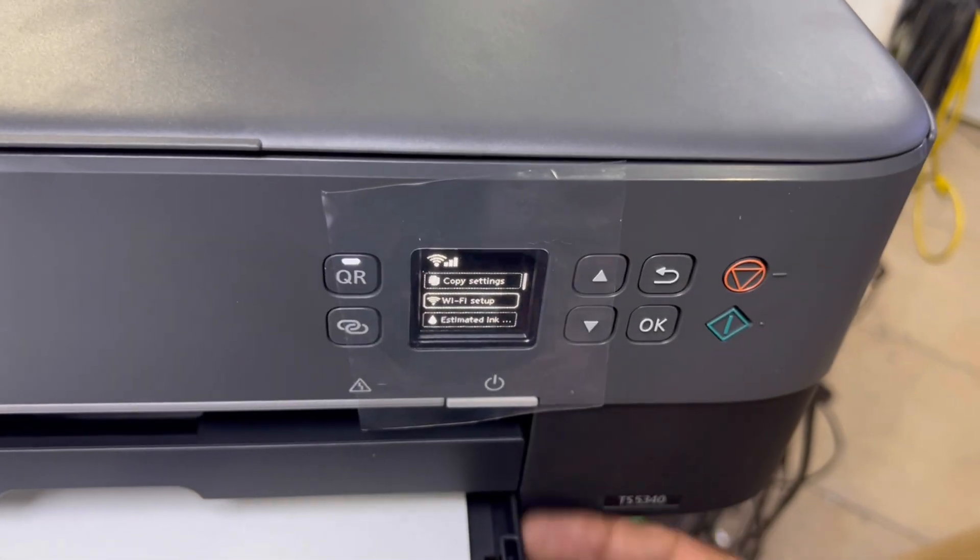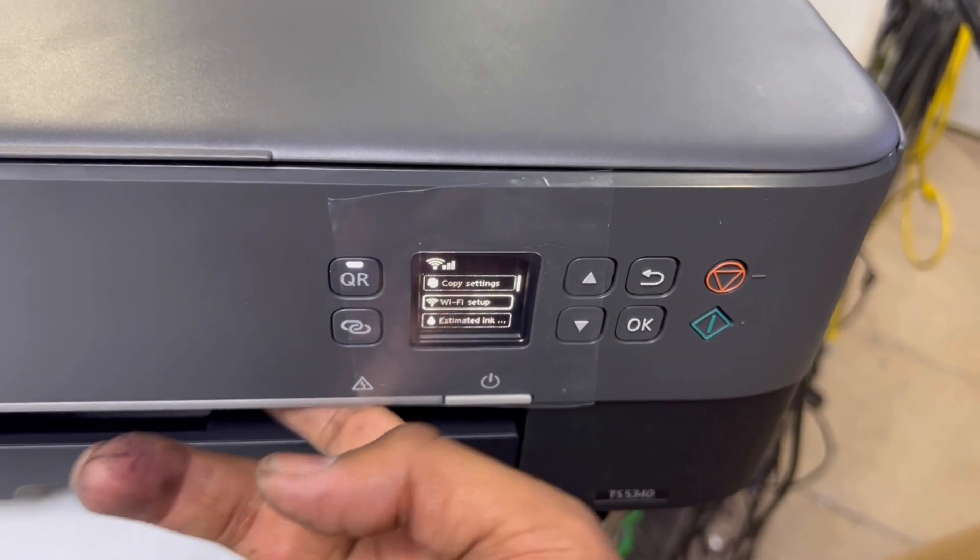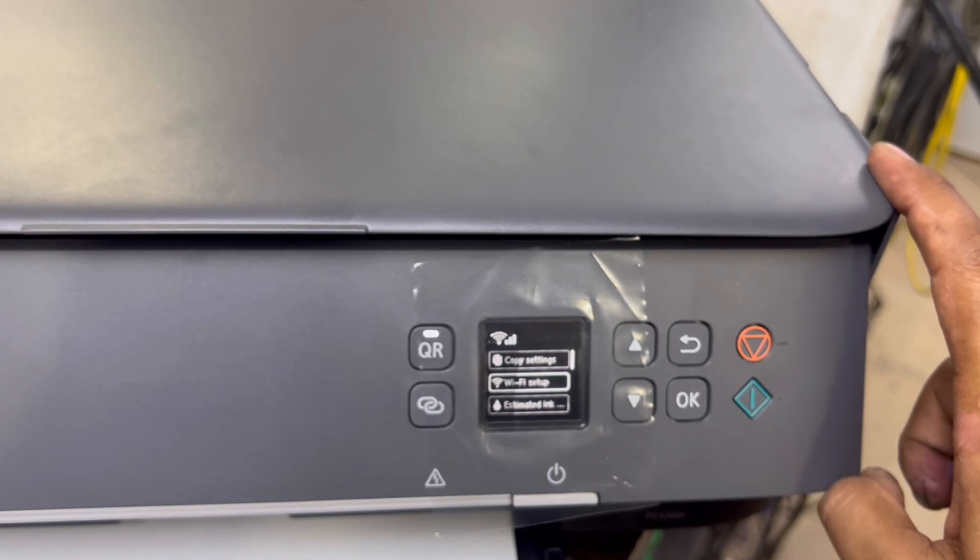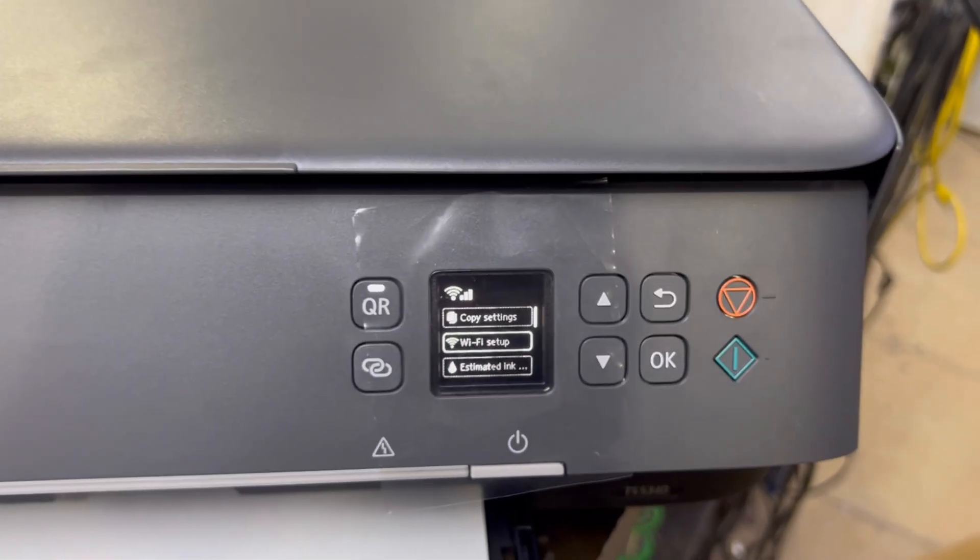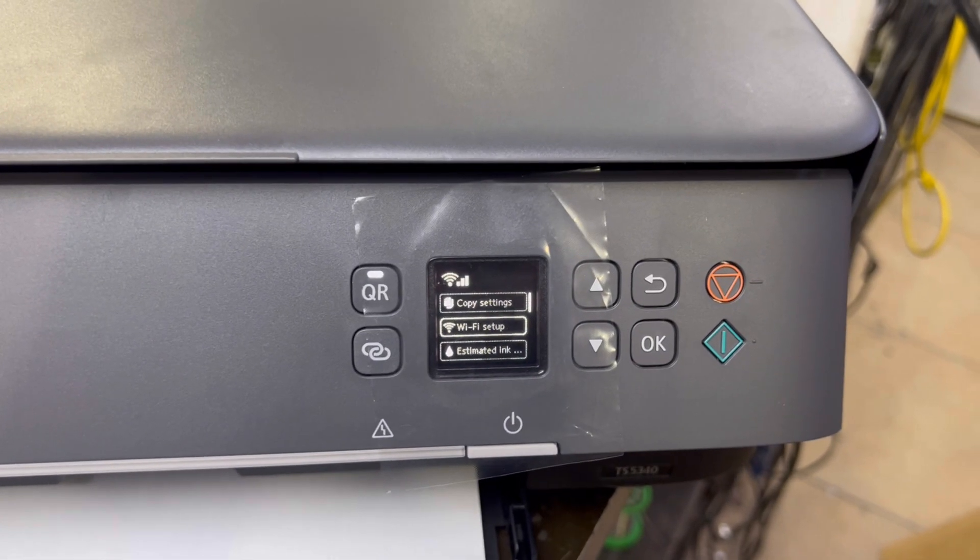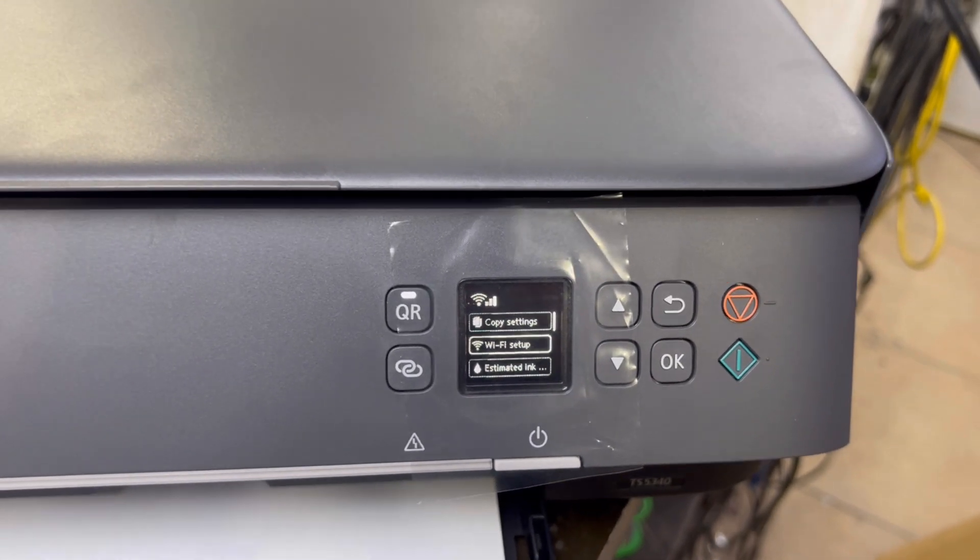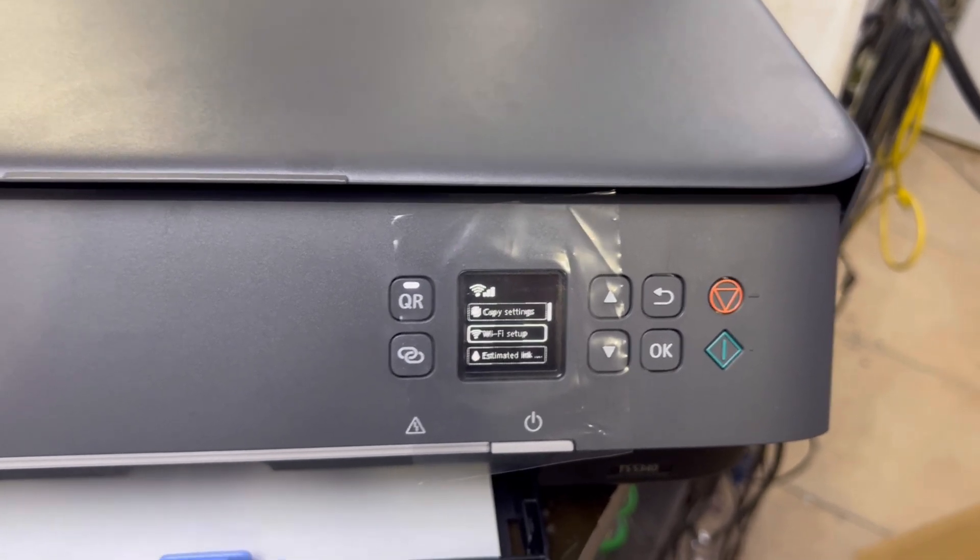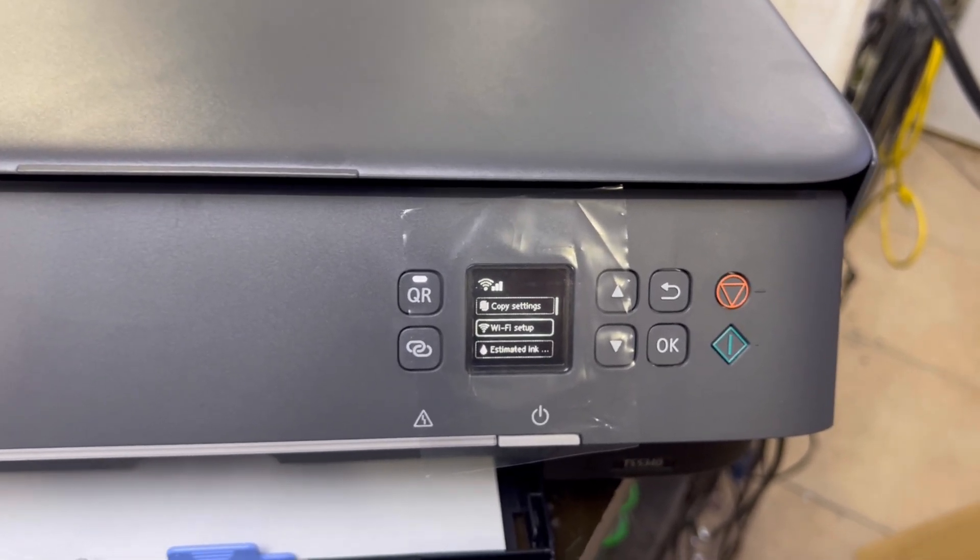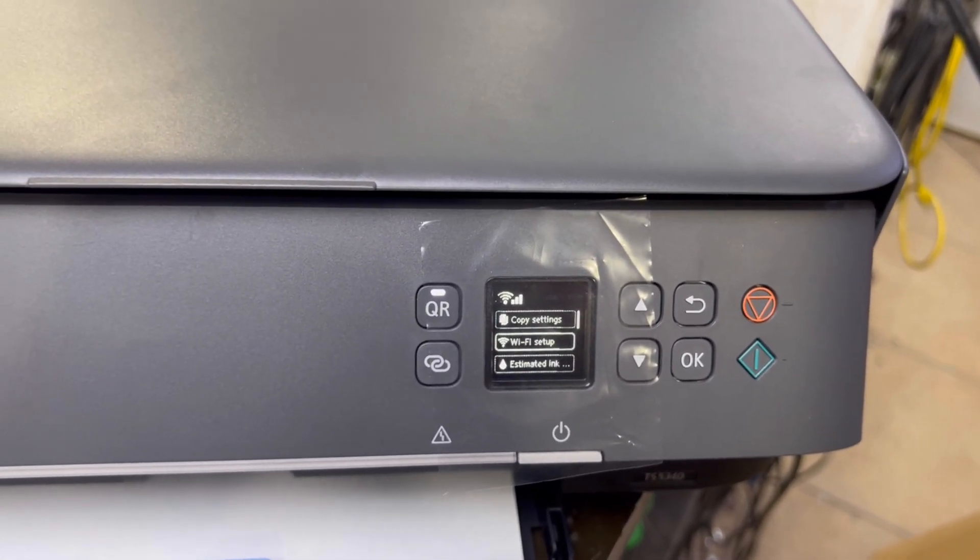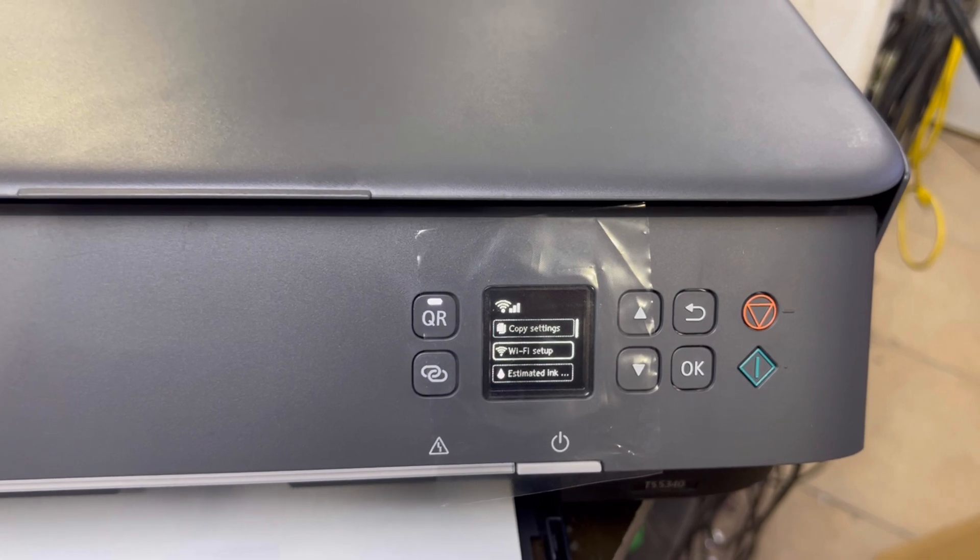This printer is connected with our router. Any new device, if you have a computer or mobile phone, if you connect with our home or office router, you can print through it wirelessly. I will show you now with my mobile phone.